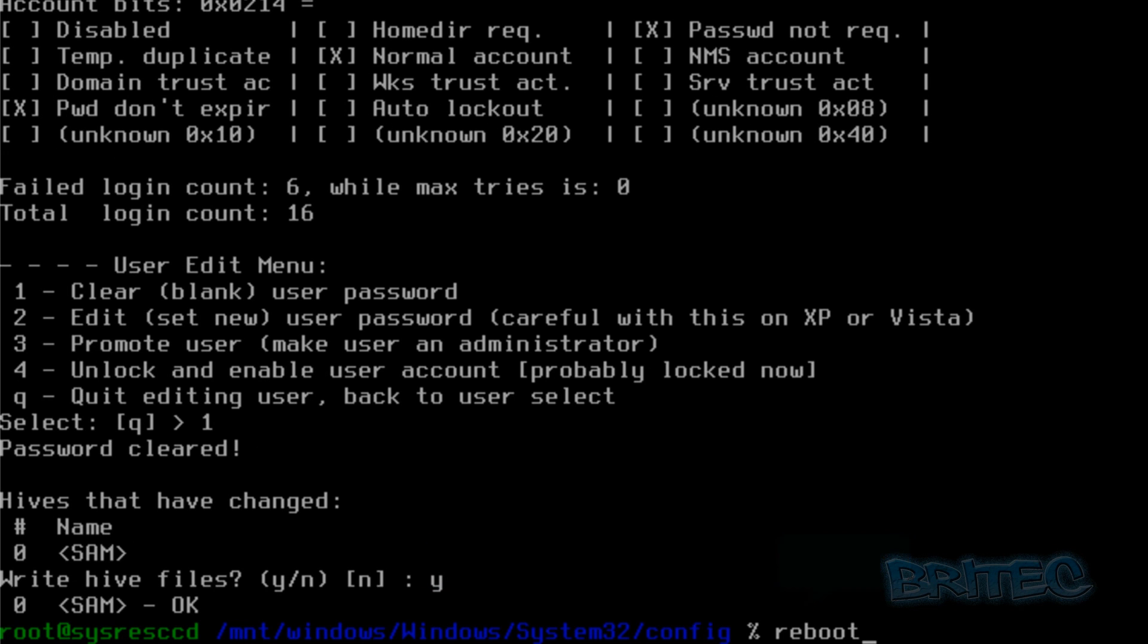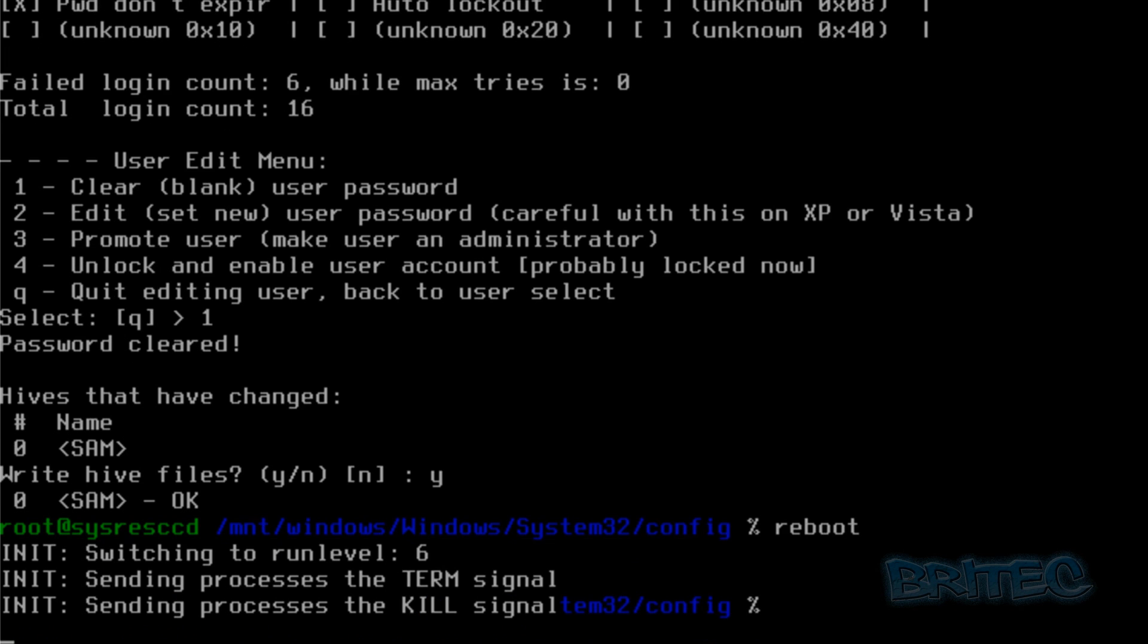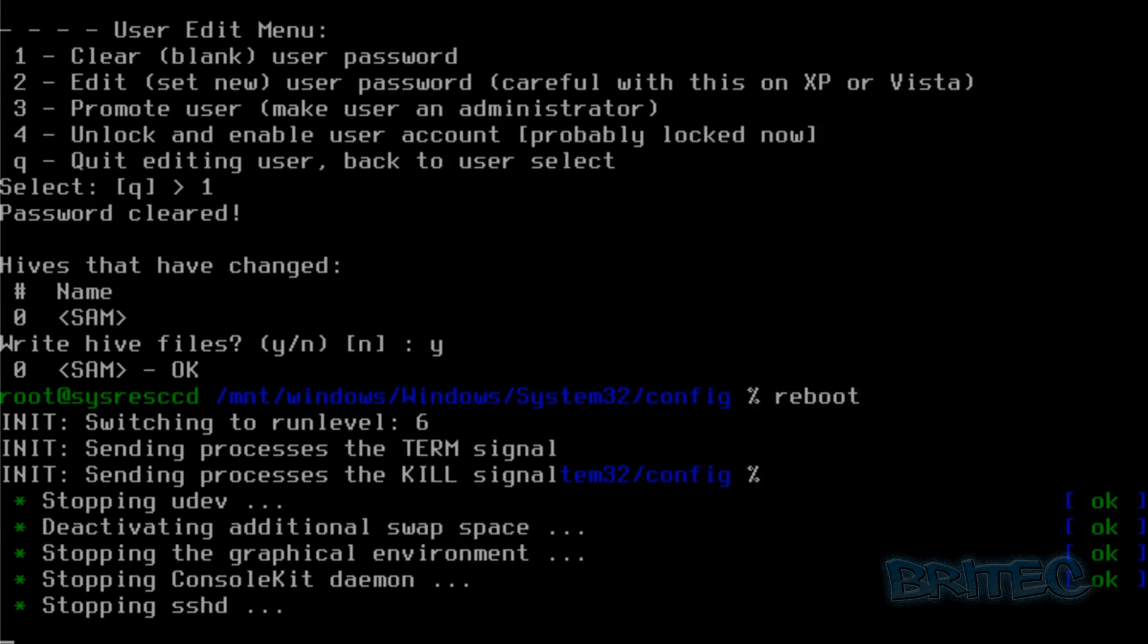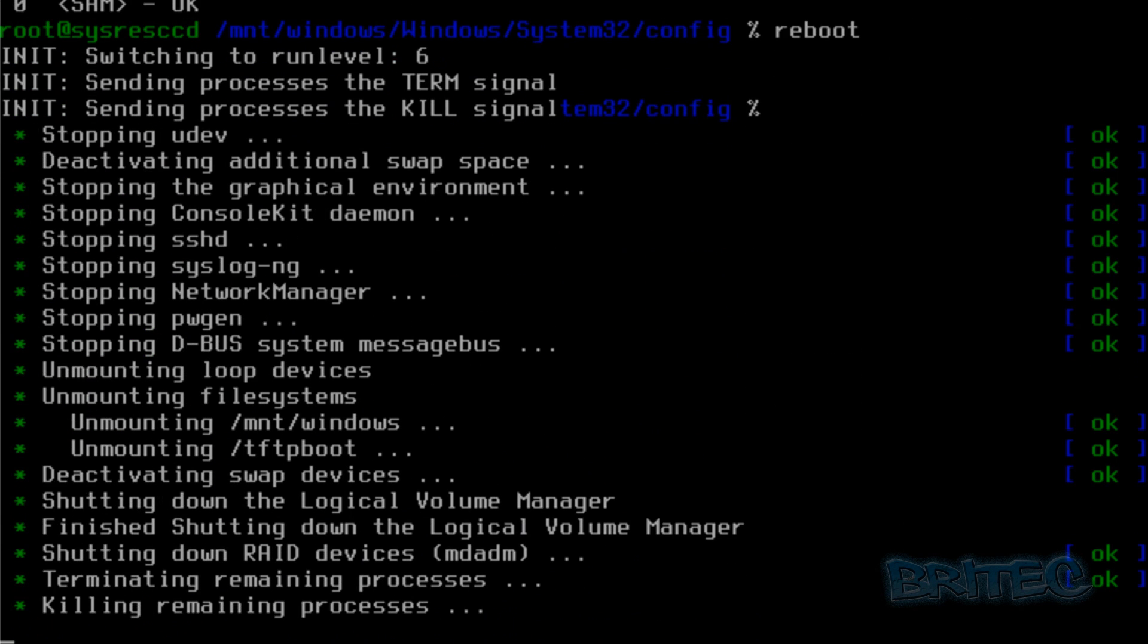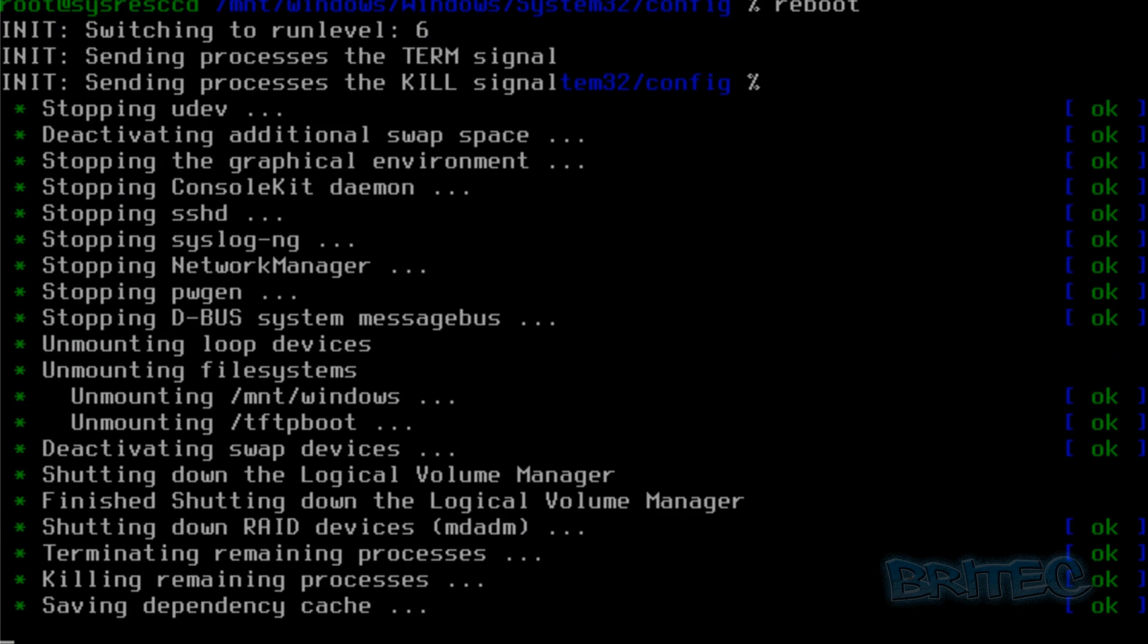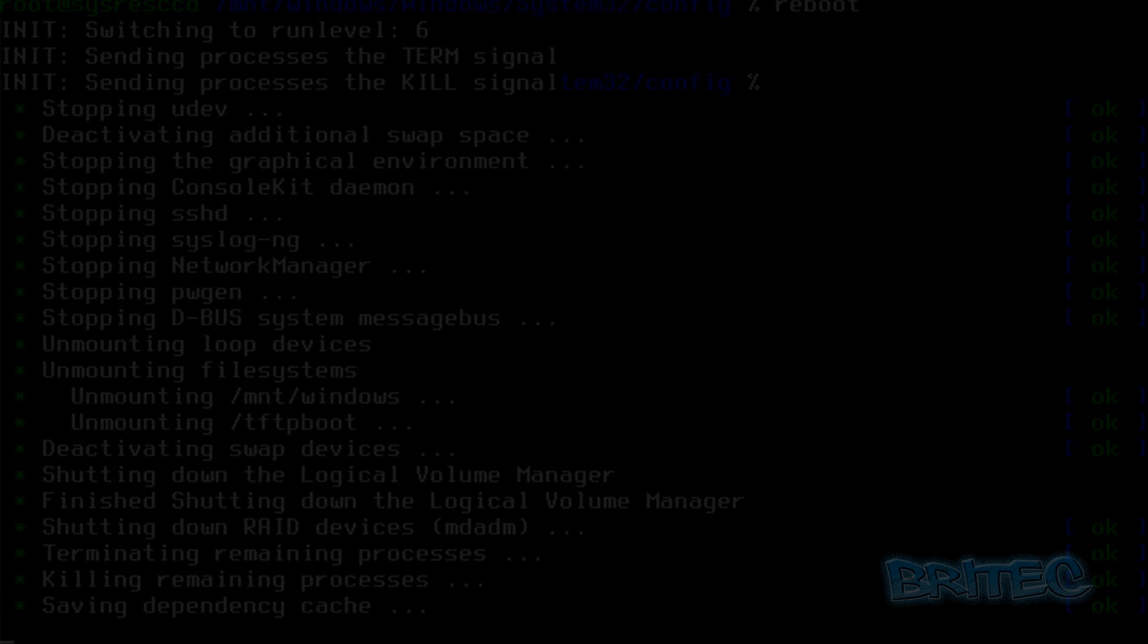So let it reboot here. It's going to kill all that signal and shut it down. Just let Windows now boot up and it should go straight into the desktop.